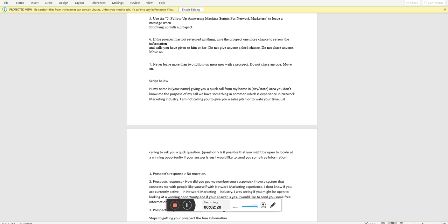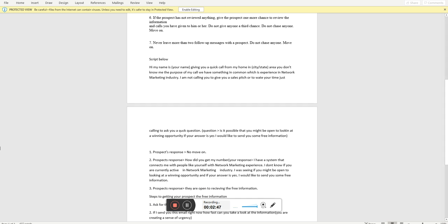Bill might say, hey, who is this? I might say, my name is BJ Massey, giving you a quick call from my home in the Washington D.C. area. Bill, the purpose of my call, I do believe in the past that you were once involved in the network marketing industry. I don't know if you're currently still active, but I was calling to ask you a real quick question. Is it possible at this time you might be open to taking a look at any winning opportunities? And if your answer is yes, I just want to send you some free information.